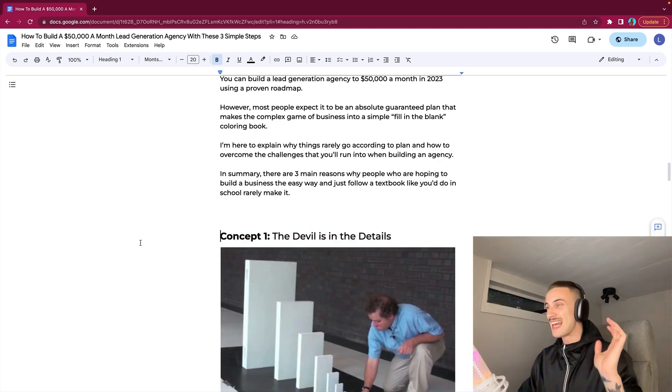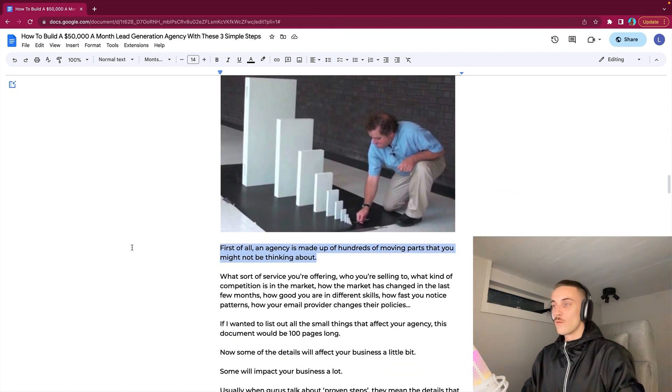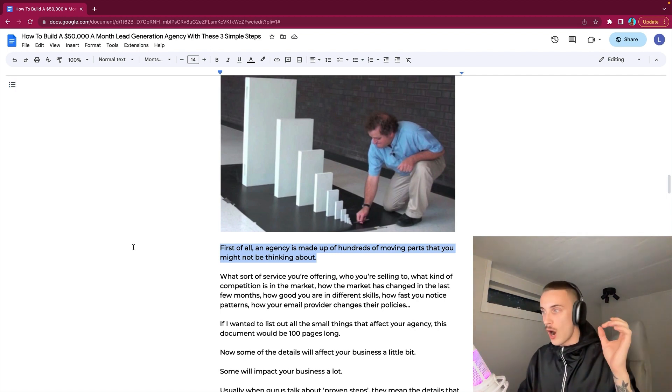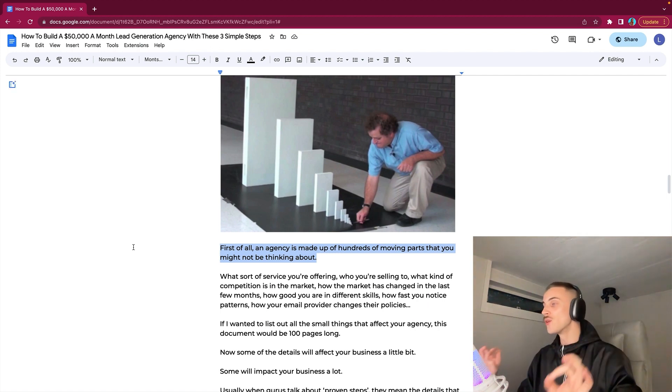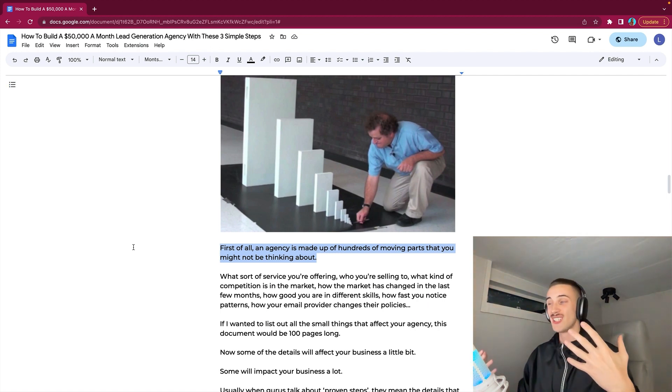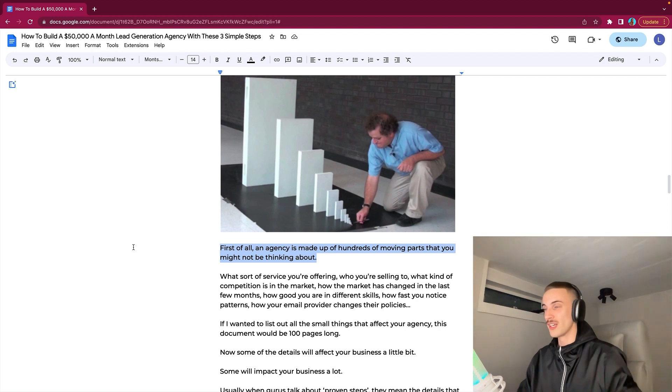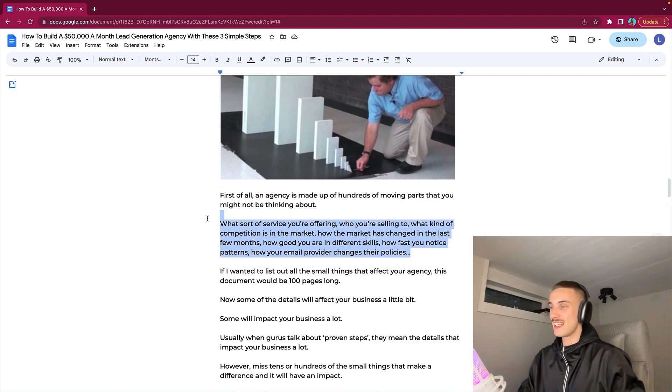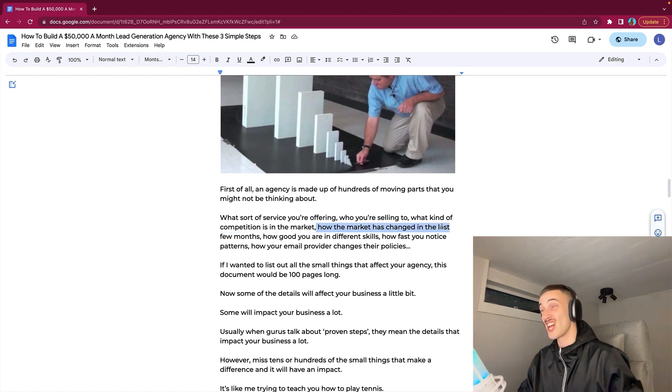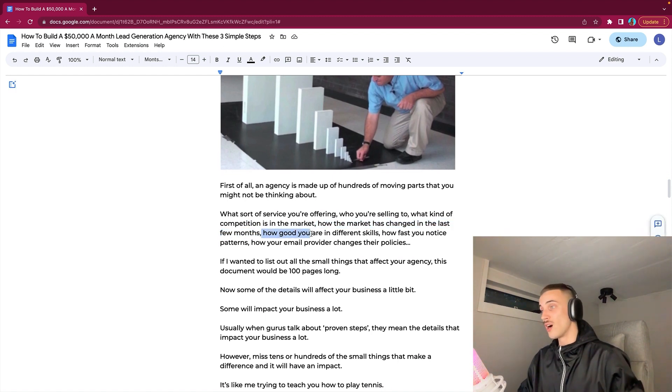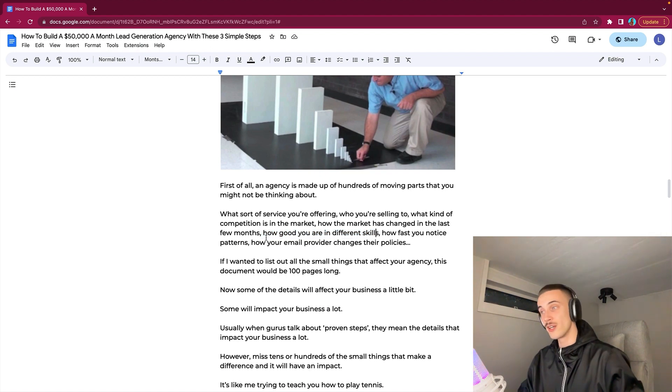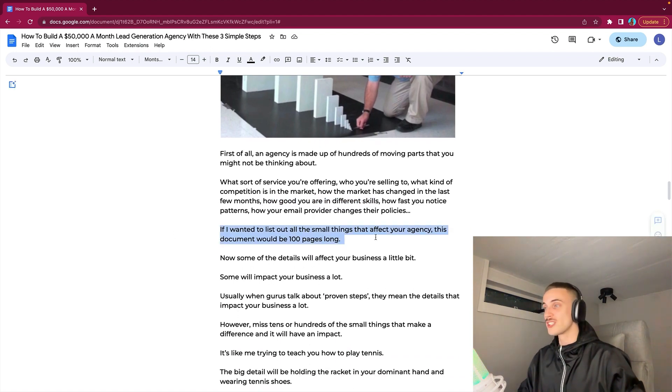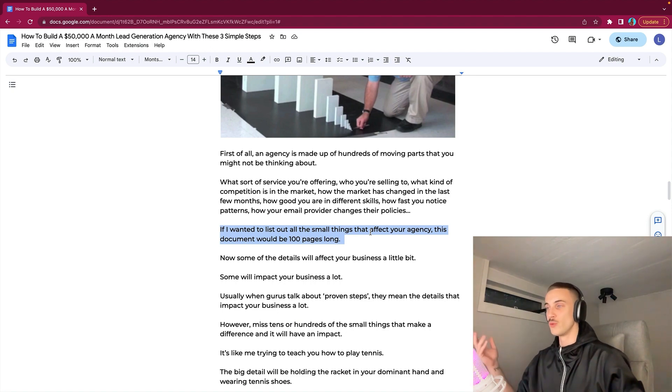Concept number one: the devil is in the details. First of all, an agency is made up of hundreds of moving parts that you might not even be thinking about. What sort of service you are offering, who you are selling to, what kind of competition is in the market, how the market has changed in the last few months, how good you are in different skills, how fast you notice patterns, how your email provider changes policies. If I wanted to list out all the small things that affect your agency, this document would be 100 pages long.